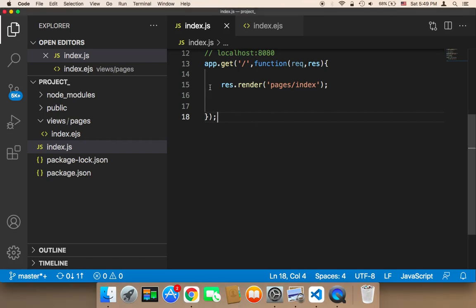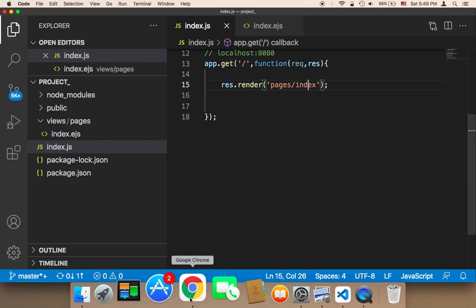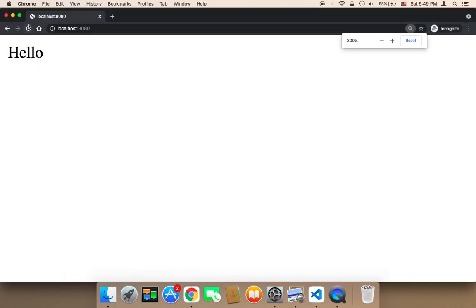Now what we need to do is test whether this is going to work or not. If you head over to the browser and refresh, nothing is going to happen. So why is that?